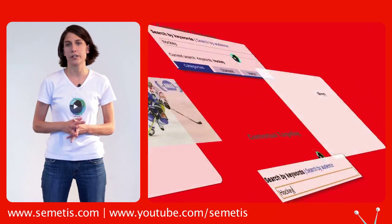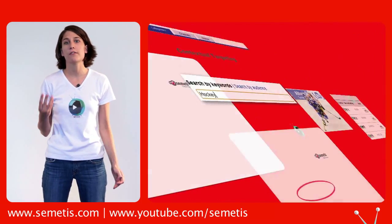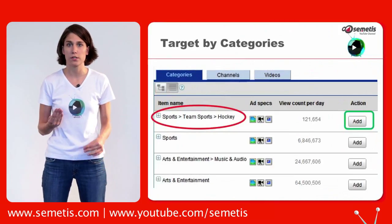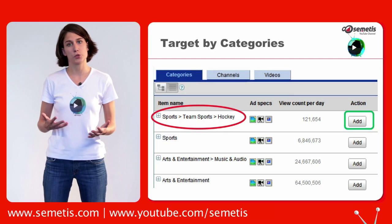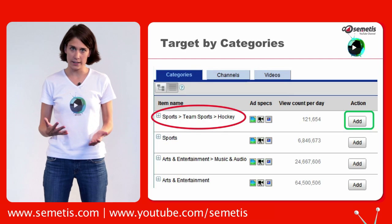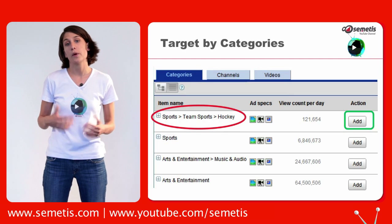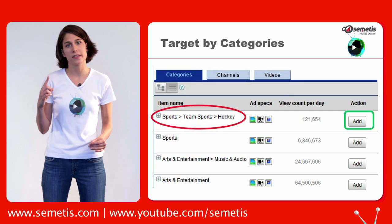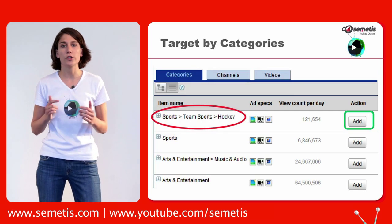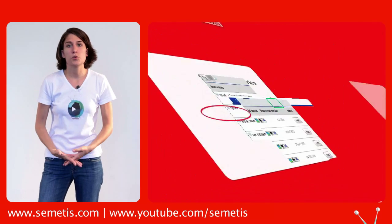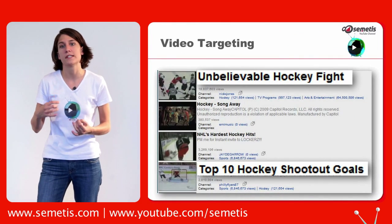Let's take the category example and type the keyword 'hockey.' You will then have four results. The first one has the least impressions but is the most qualitative. This is why we decided to choose it and click on the add button. When advertising, you always have to think about where you want to be present, but also where you don't want to be. This is why 'unbelievable hockey fights' might not be the most interesting video.